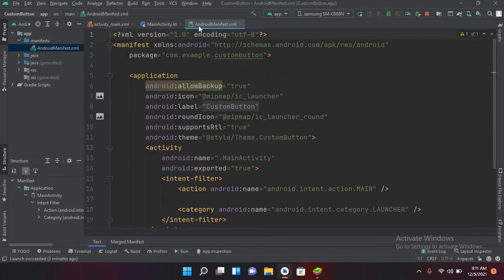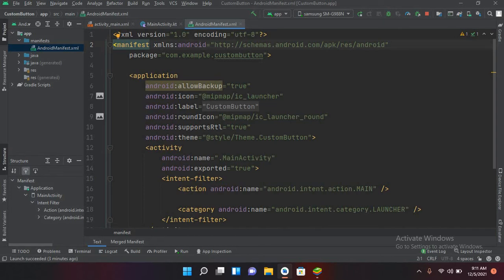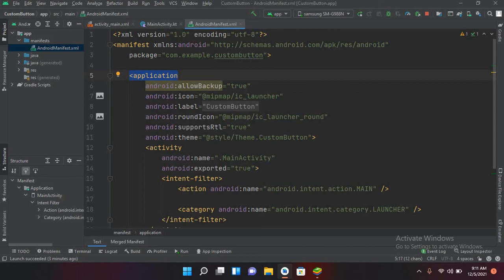The XML file starts with the XML version and encoding declaration. The manifest tag is the root element, and inside it, the package name is specified. Then the application tag starts, which includes the allowBackup attribute set to true, and the icon attribute for the app icon.